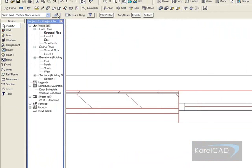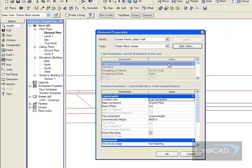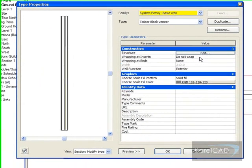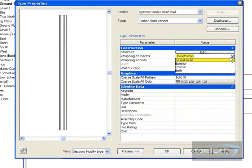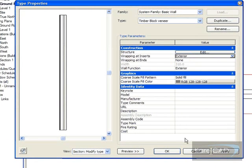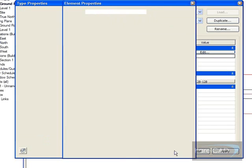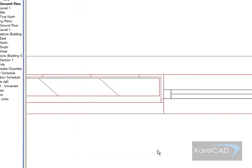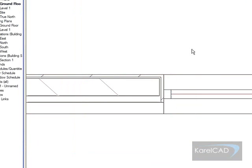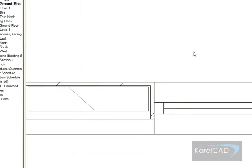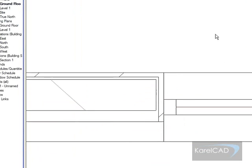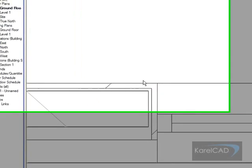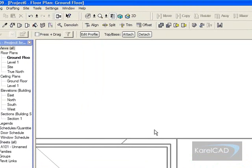If I pick the wall, go to the properties, and I set the wrapping at inserts to be exterior, it then wraps both of those particular layers.